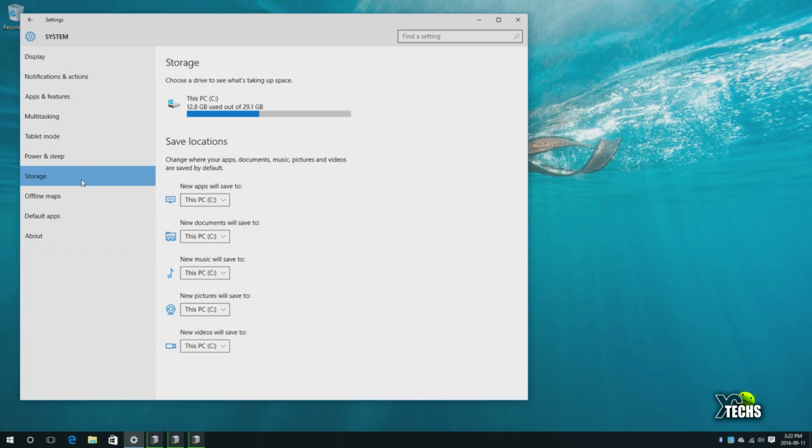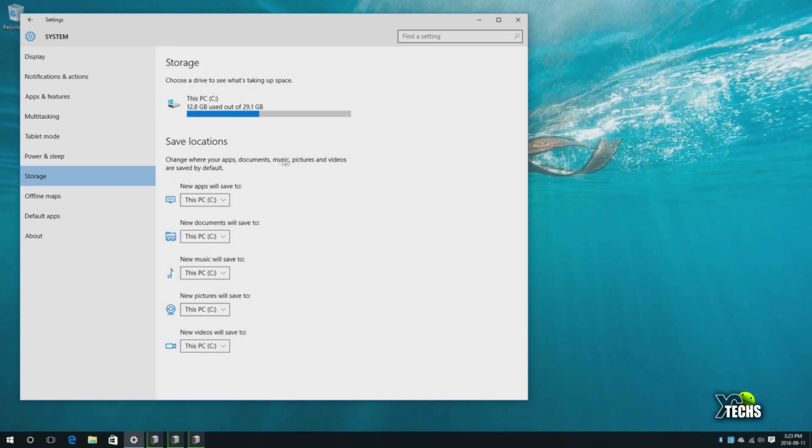The storage that's part of this is 32 gig, but once it's formatted and once everything is installed, it shows that it's 29.1 gigabyte. 12.8 gigabyte is used.